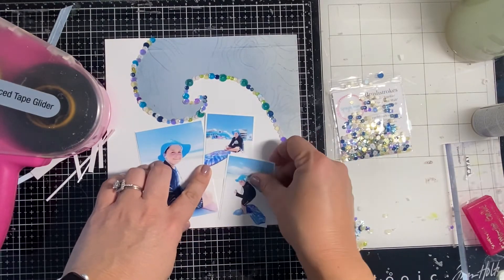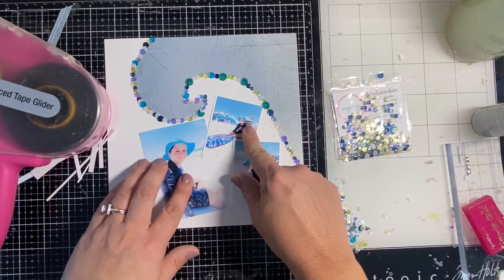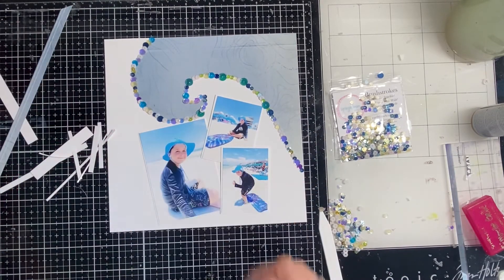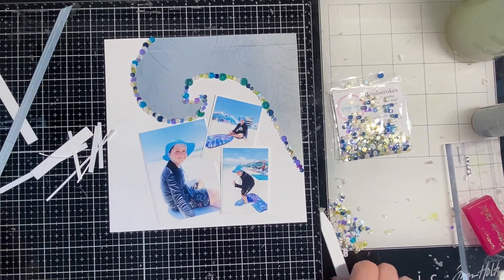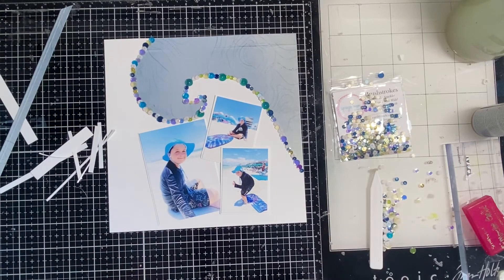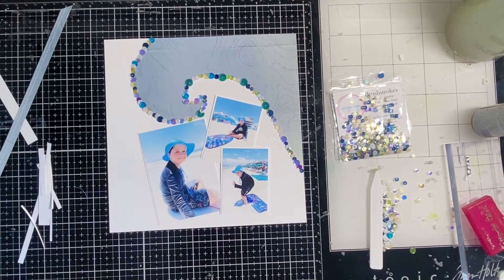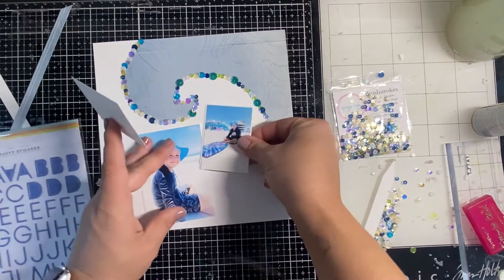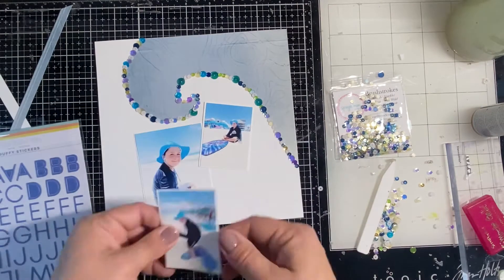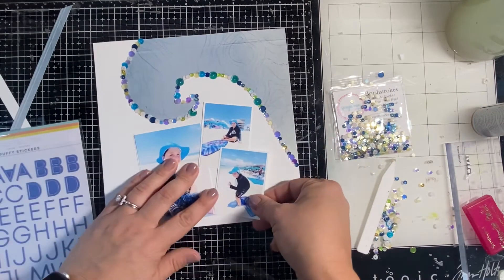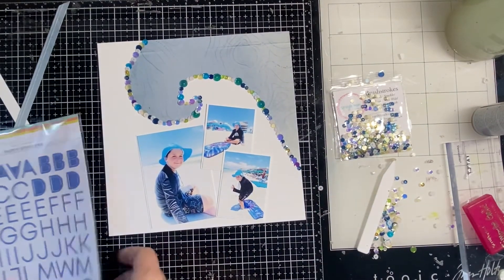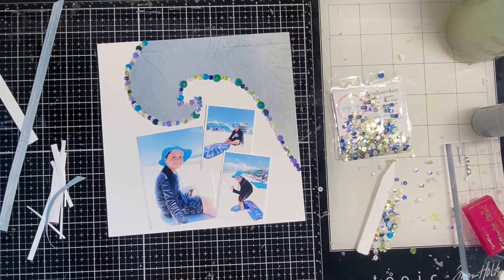You could also use glossy accents to ensure that nothing was going to come off. I'm going to stick the photos down in that configuration right there. And I grab those blue alphas from my stash, but you'll see here in a second.